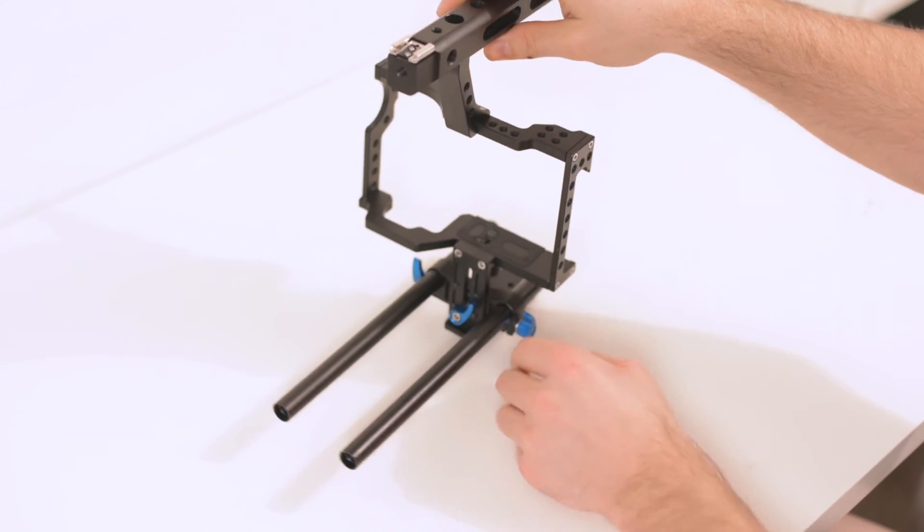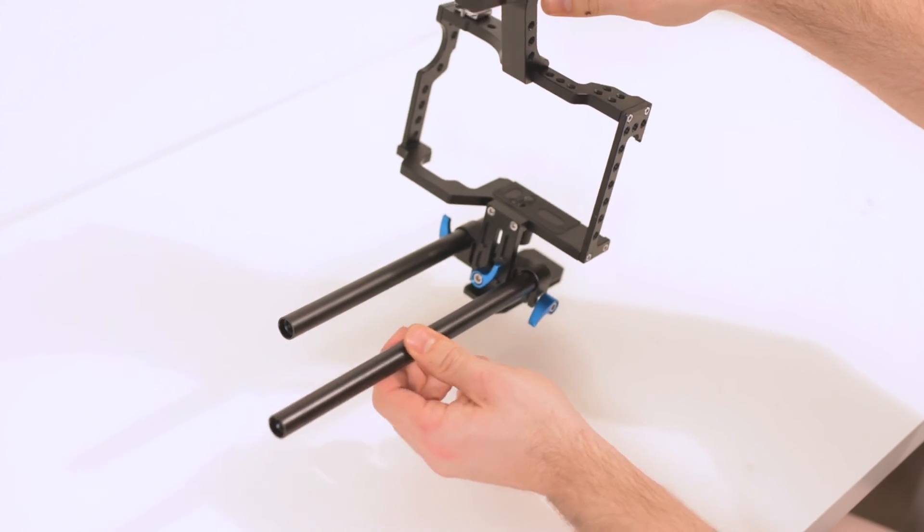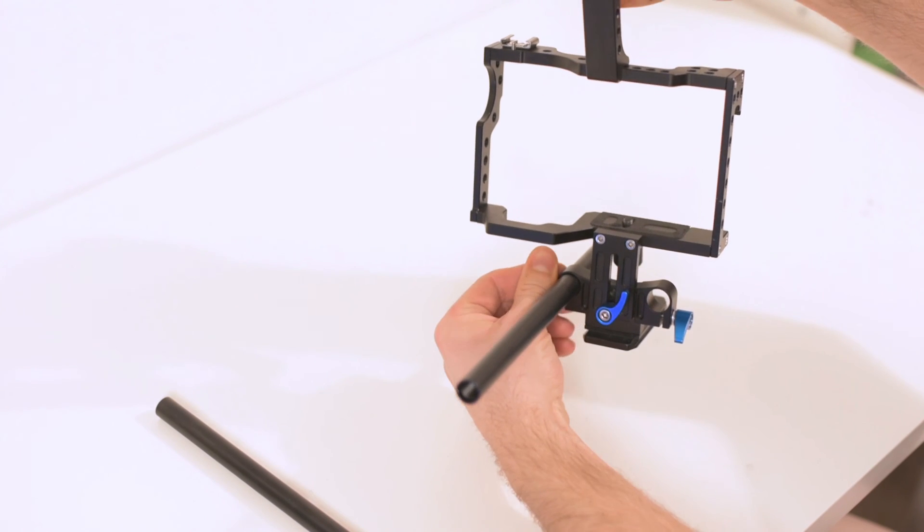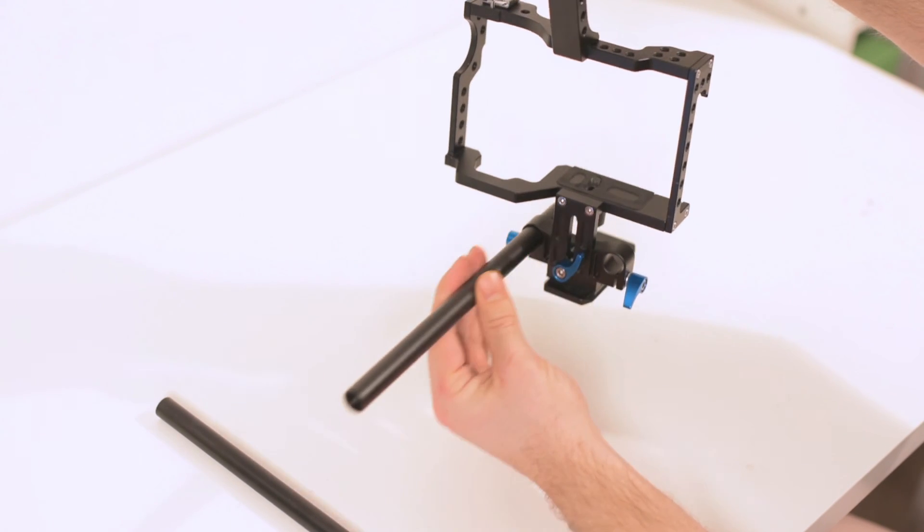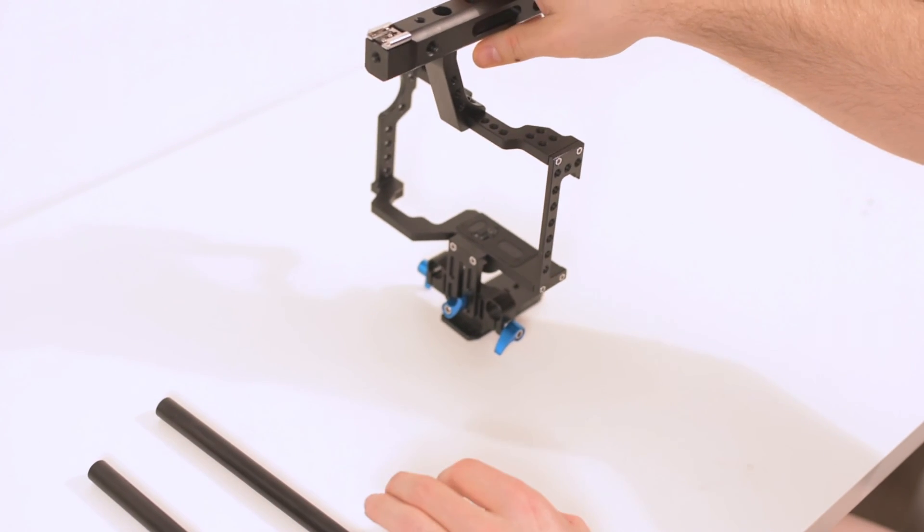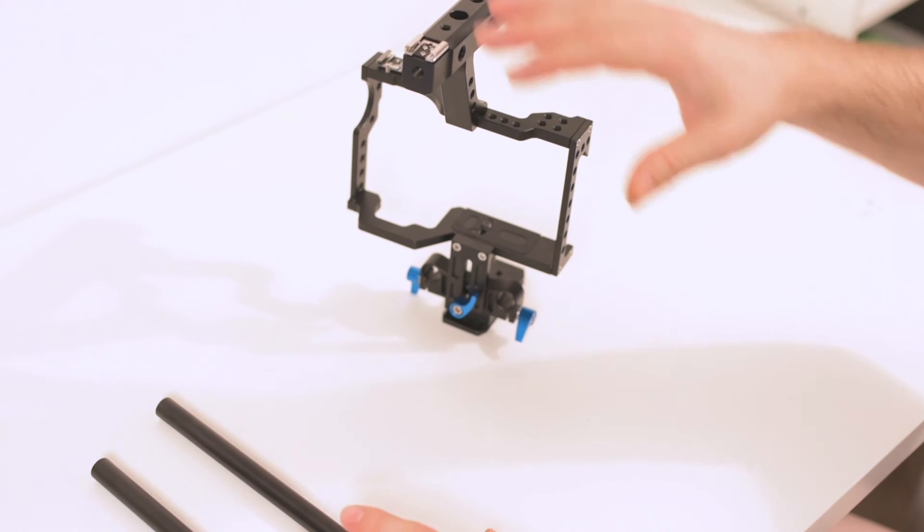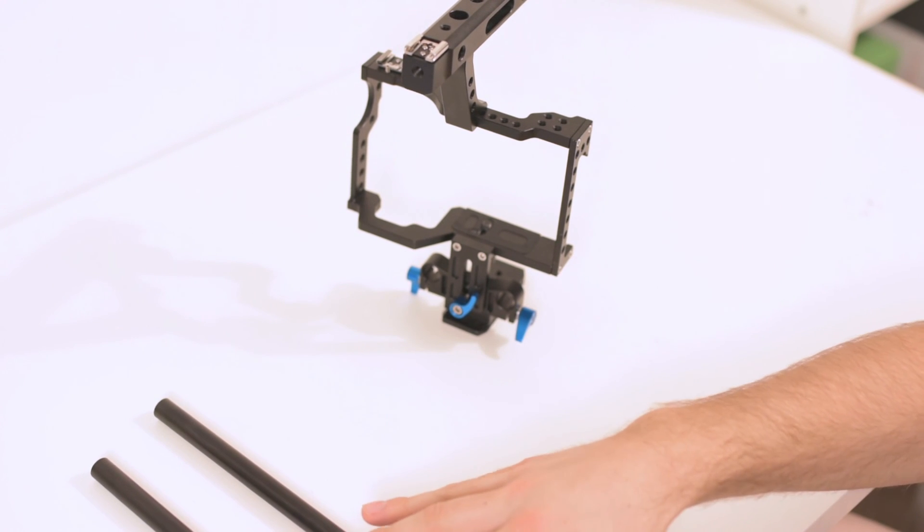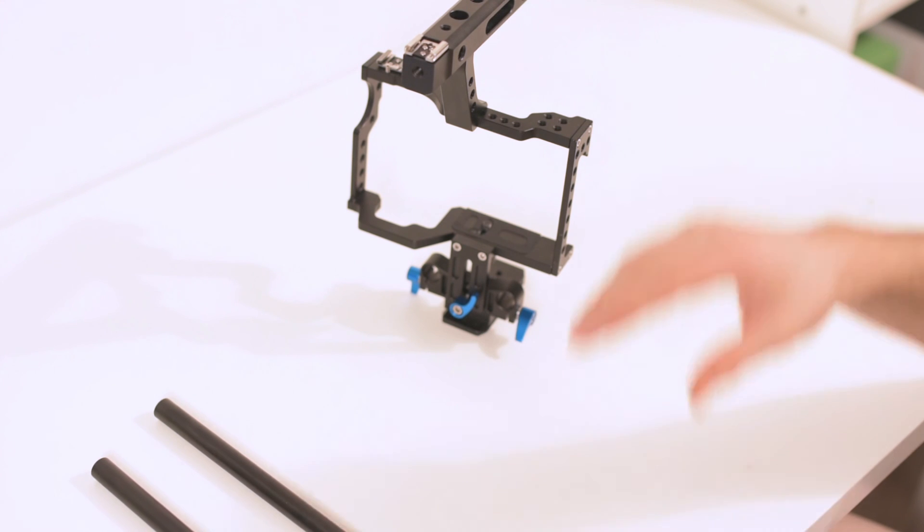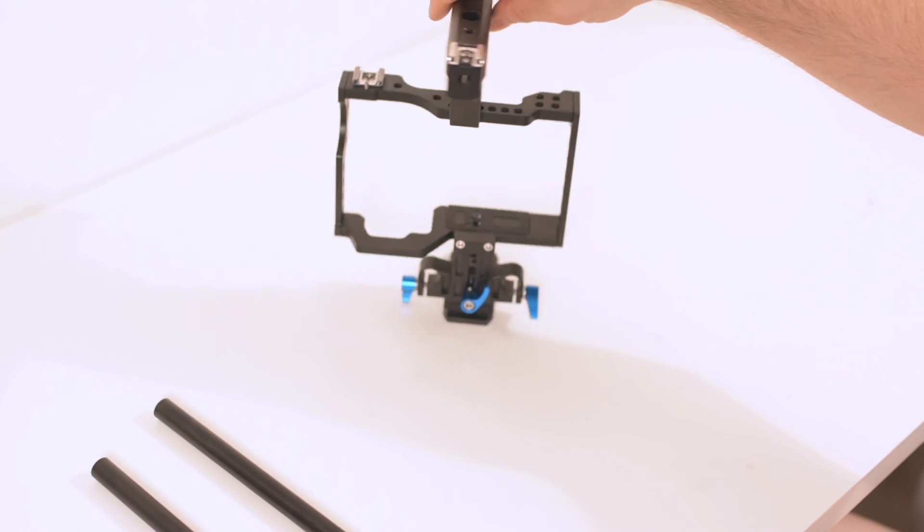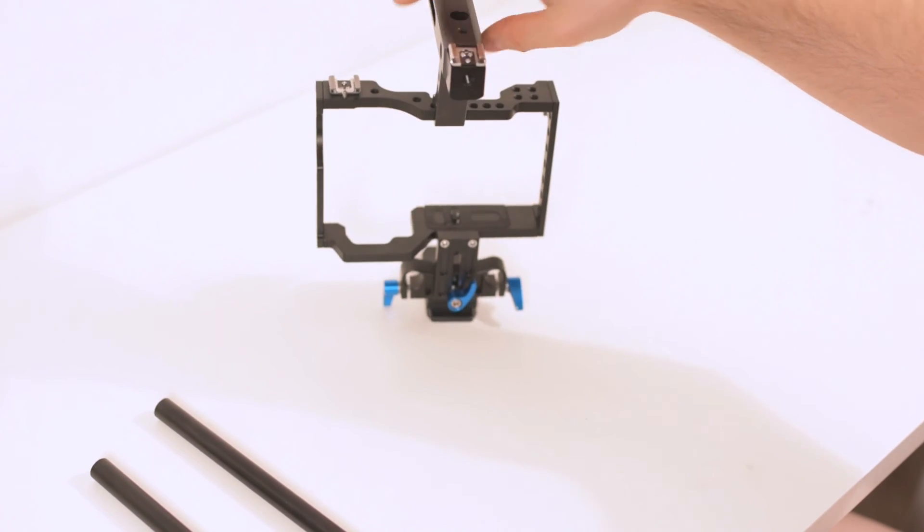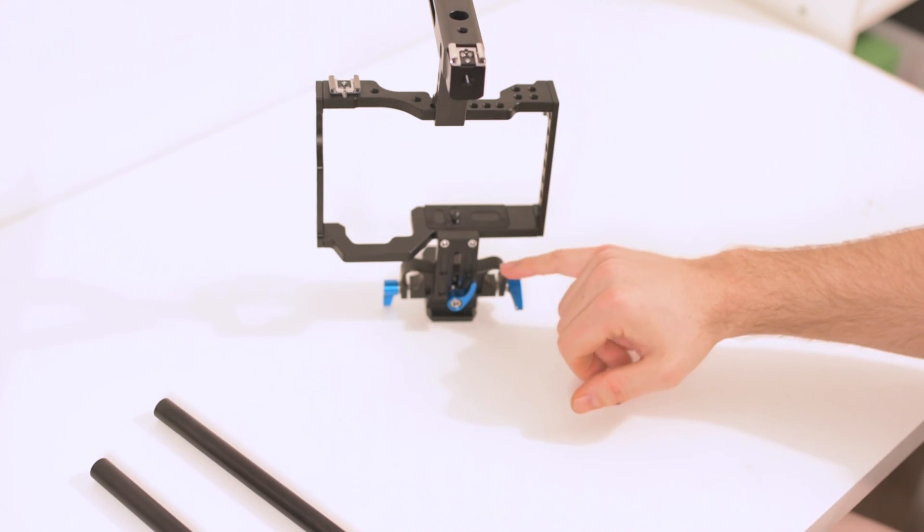Since I will never use those rods to be honest, like not in the near future, because I'm usually using the Panasonic native lenses, I don't need the pull focus and I don't need some lenses. The lenses which I'm going to attach are stabilized, so I'm going to use it like this. But this is super annoying. Why do I have to carry all the time this stuff around?